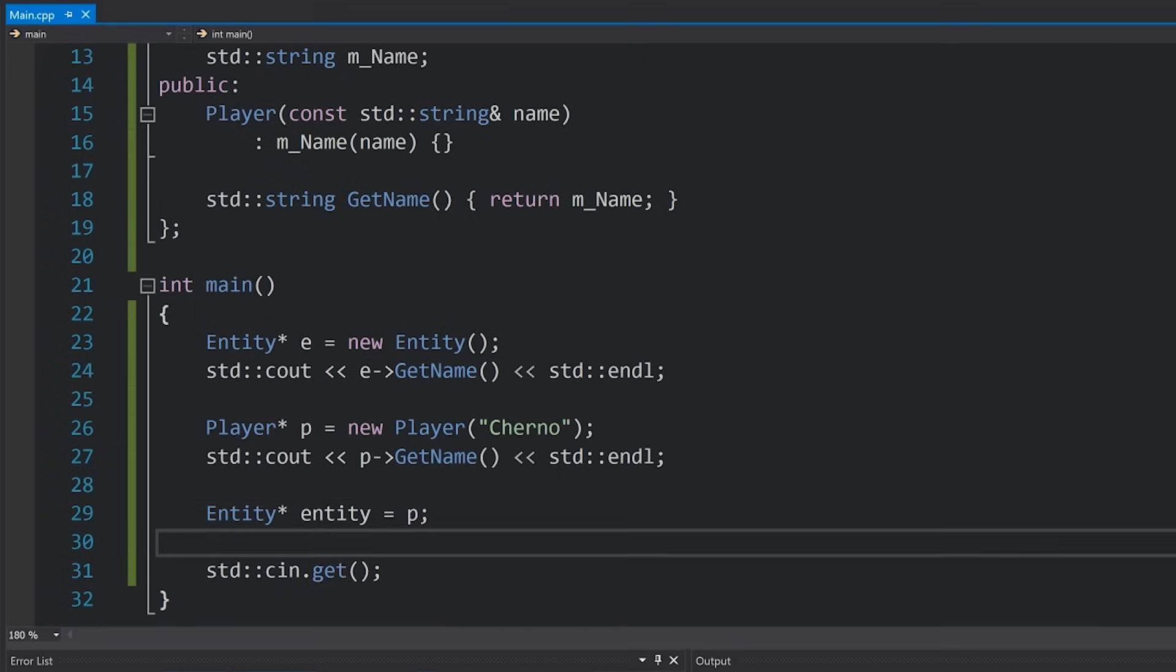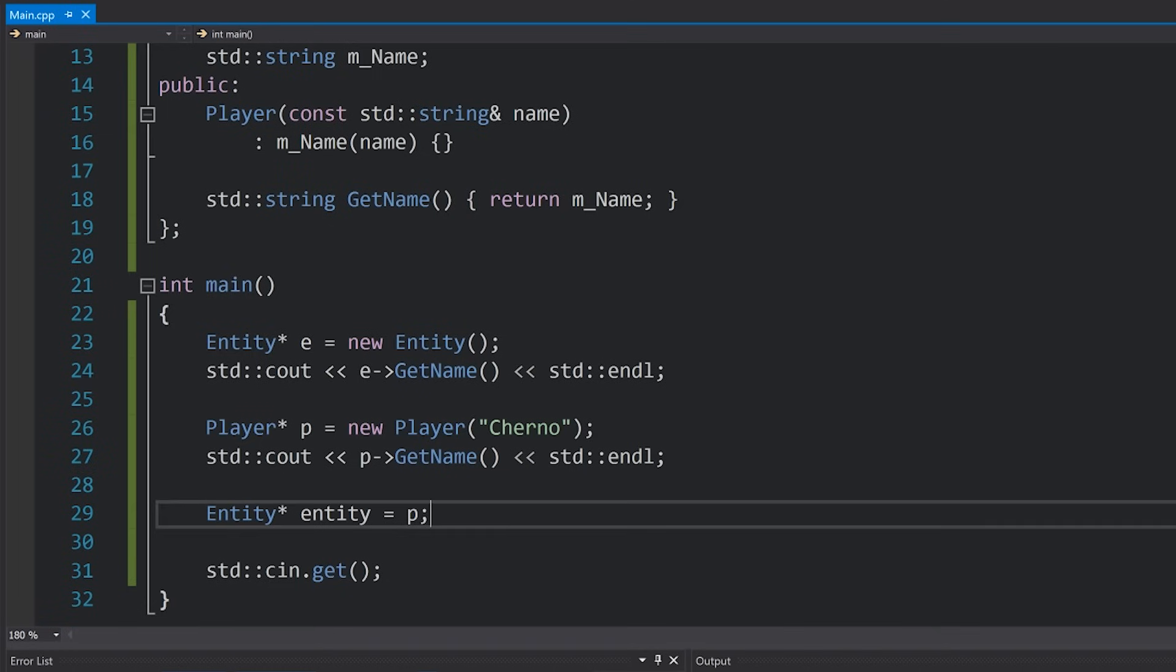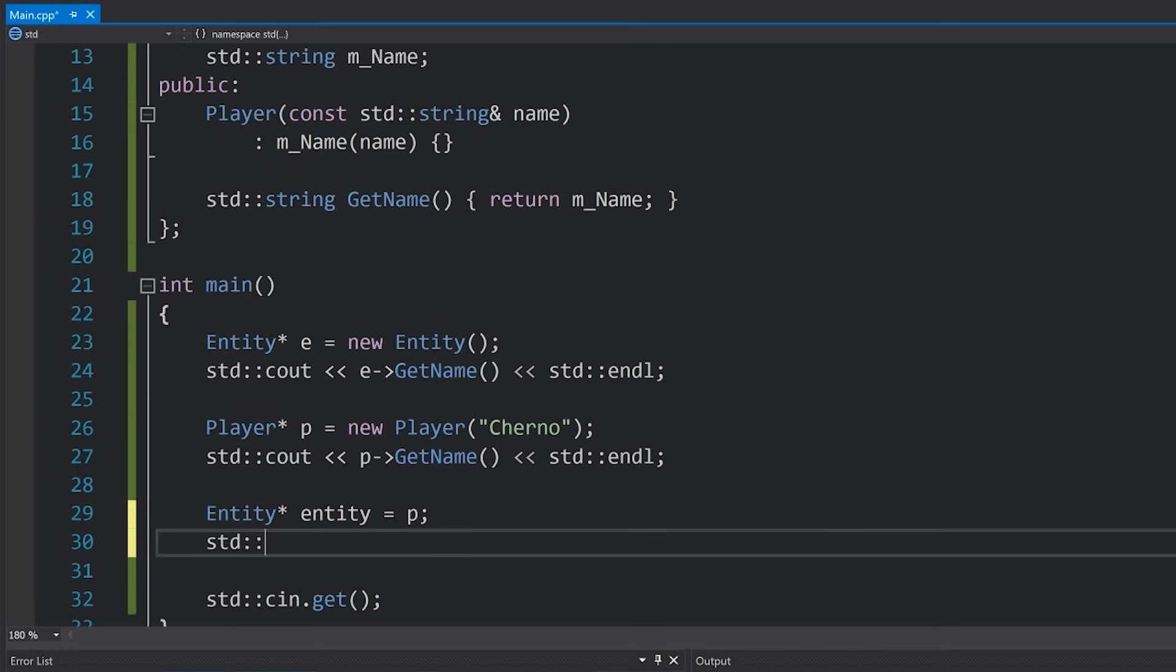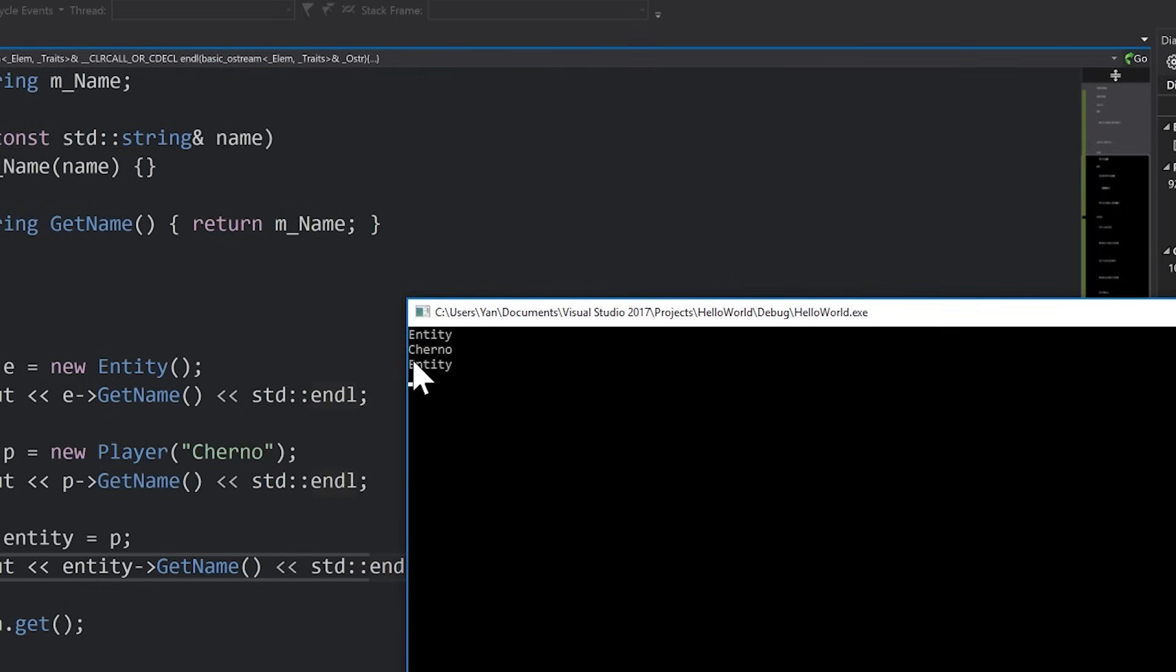So I've still got my player, however now I'm just referring to it as an entity. If I print this, so I'll do entity dot getName, if I run my code here you can see we get entity printing.